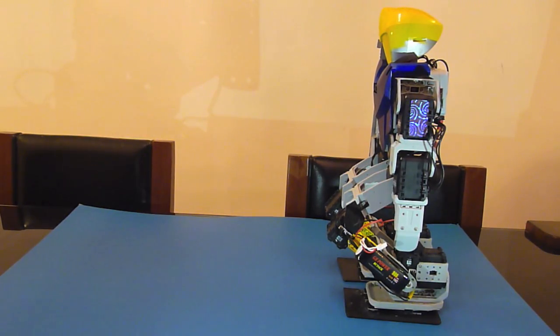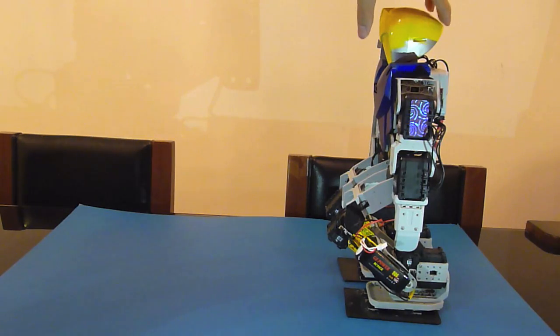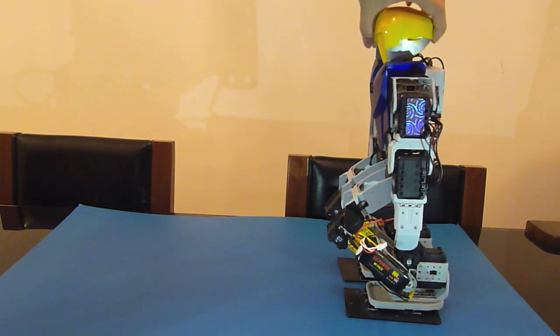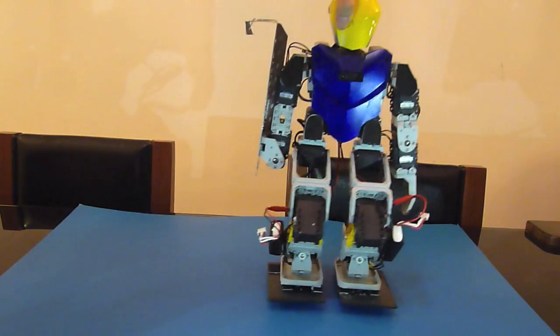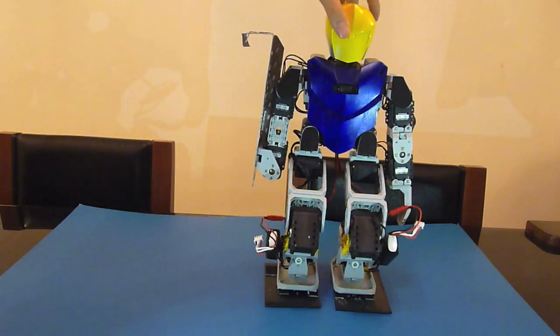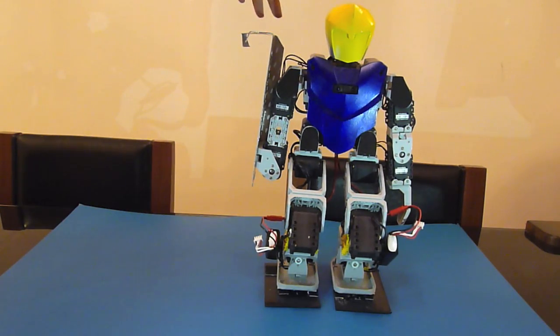So this is the Bioloid Type K. K stands for Kondo because this design is based on Kondo.